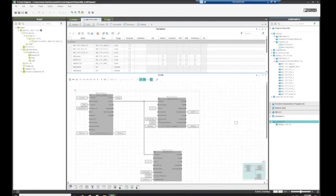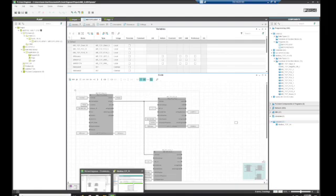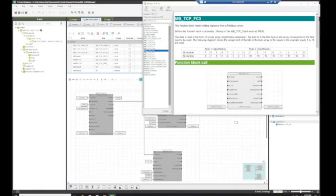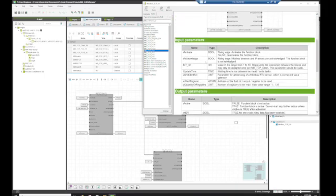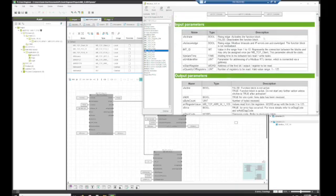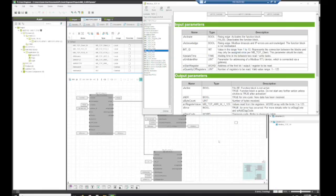If we look at the help file just real quick, I've already got it pulled open on the FC3. You'll see that this IMT ID value in the range from 1 to 10 and it should only be aligned once per Modbus TCP client. So you'll notice we've did that.